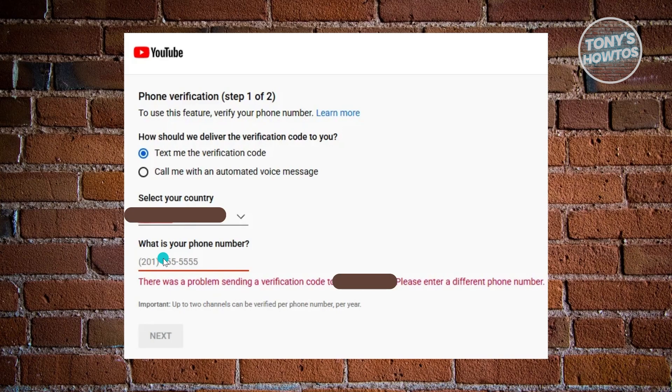Now, once you've done that, you can go and click on Next here and see if that actually sends or bypasses the problem itself.